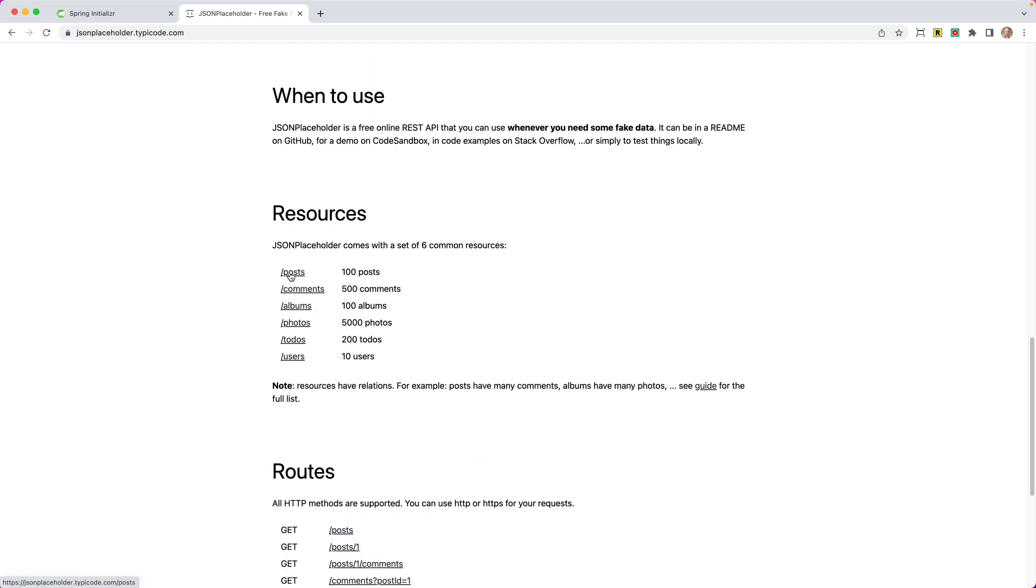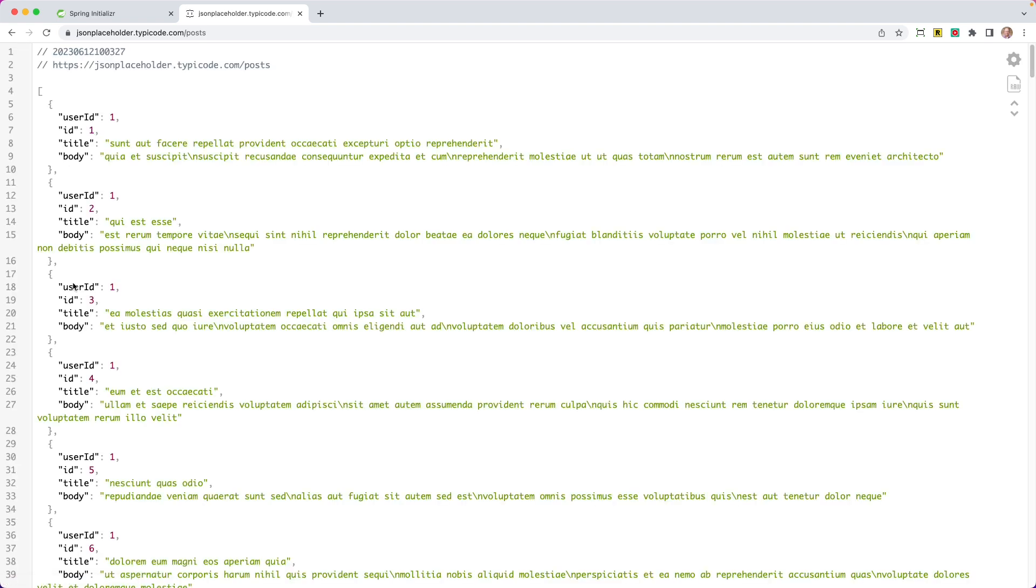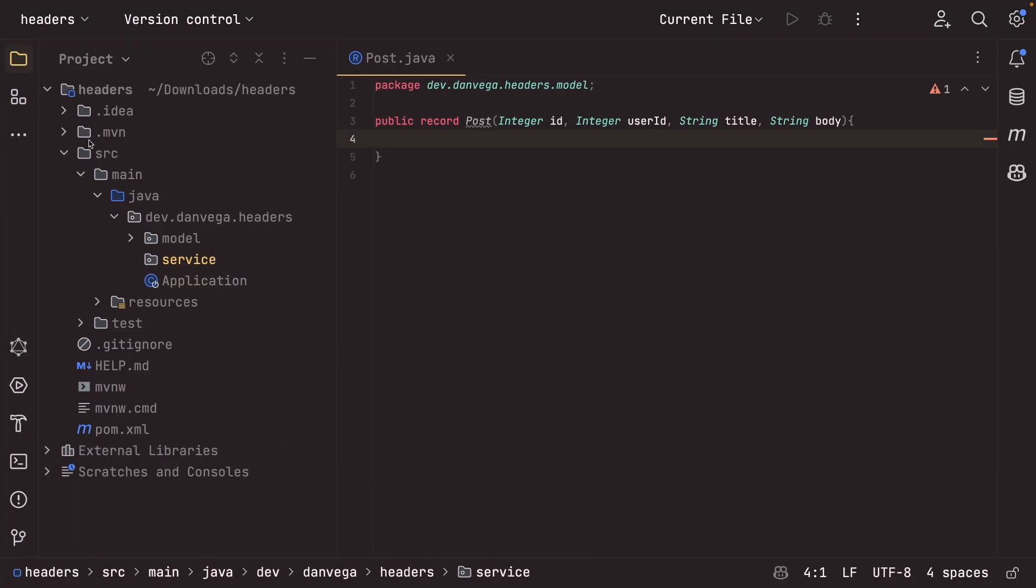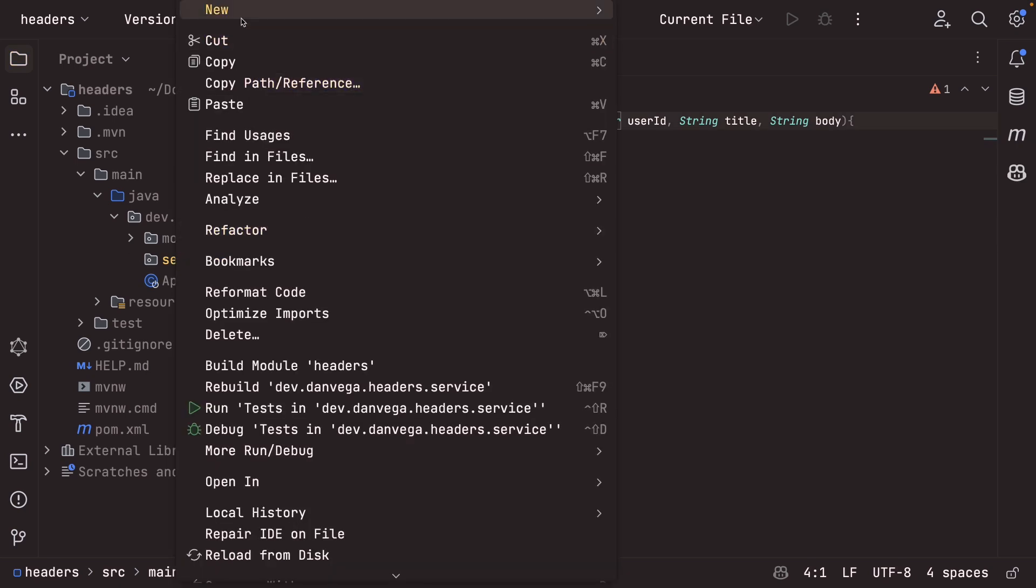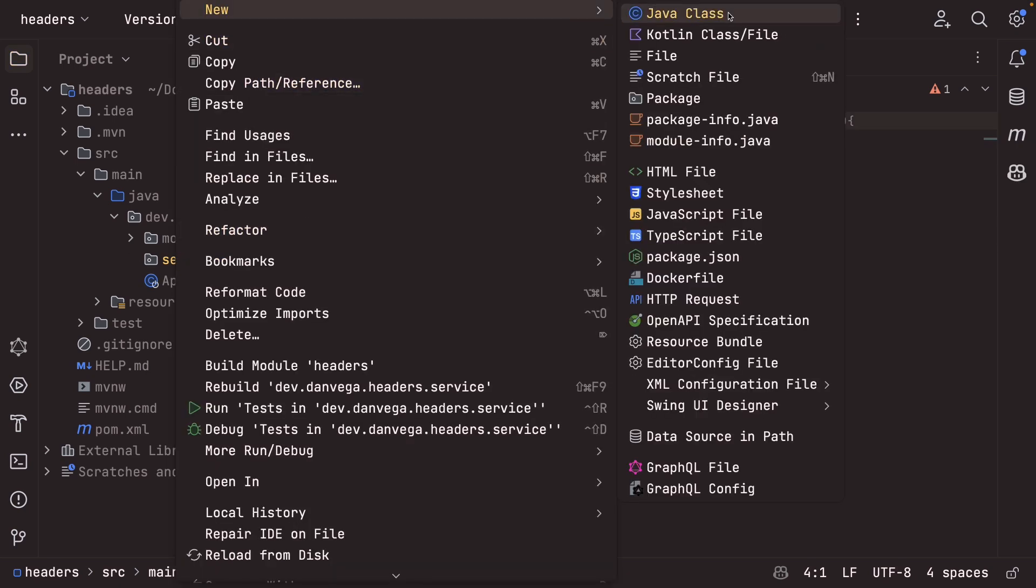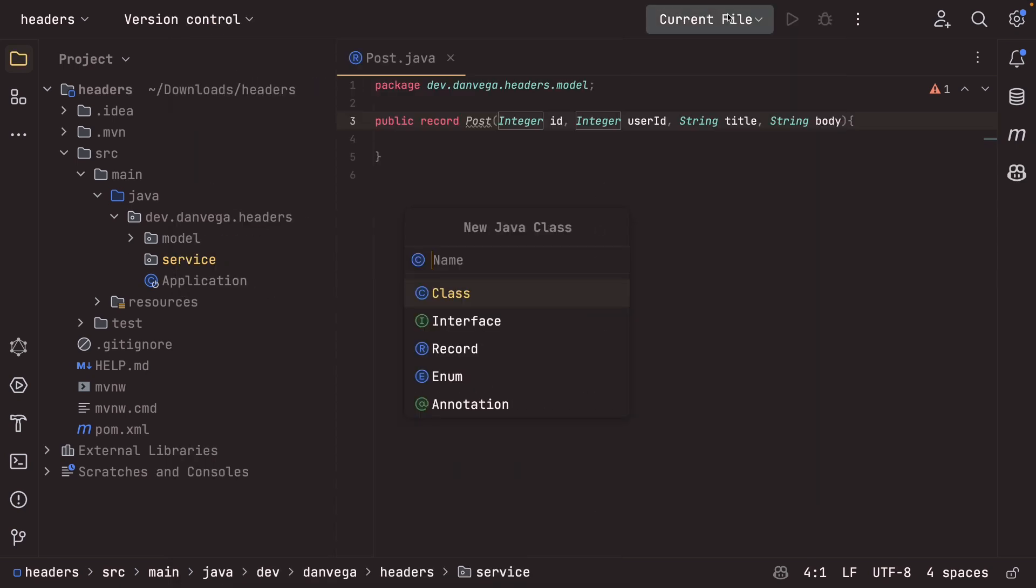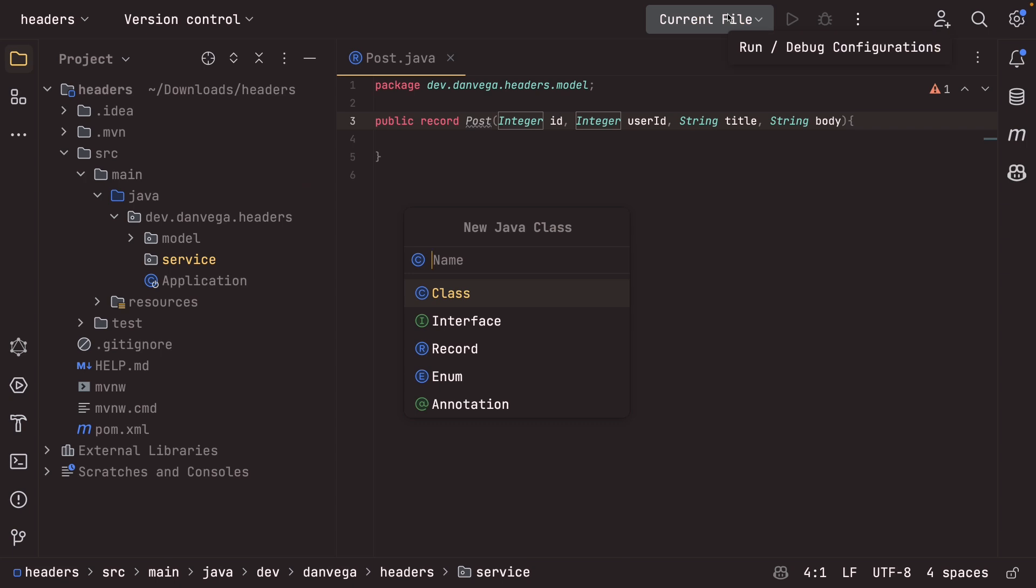So we have these different resources here, one of which is a slash posts. And you can see this is why I lined up that record to look like that. It has an ID, a user ID, a title, and a body. So with that in place, I think we can go ahead and create a JSON placeholder service. So let's create a new Java class. We're going to call this JSON placeholder service. And again, this is going to be an interface.